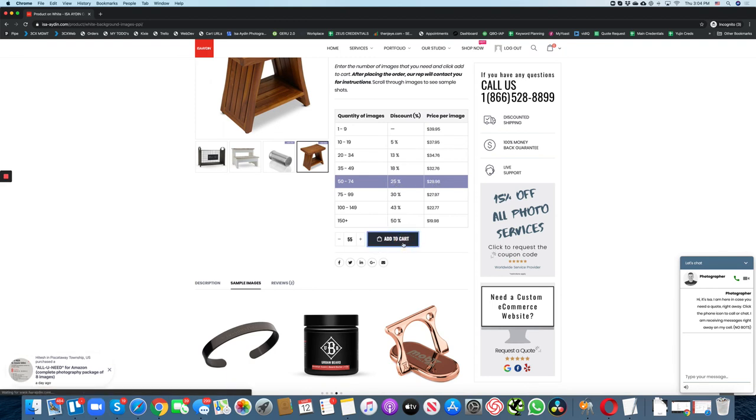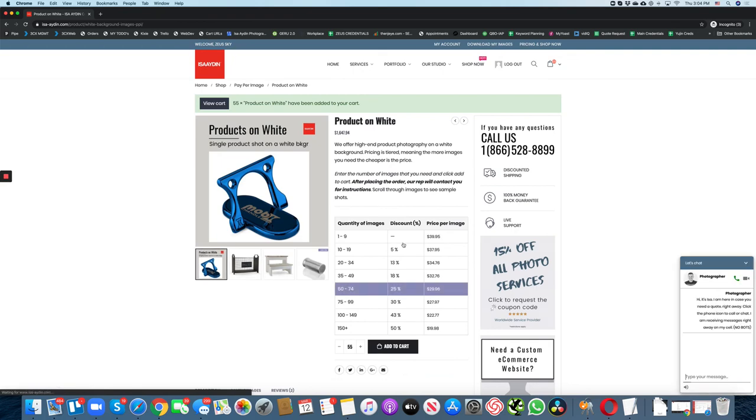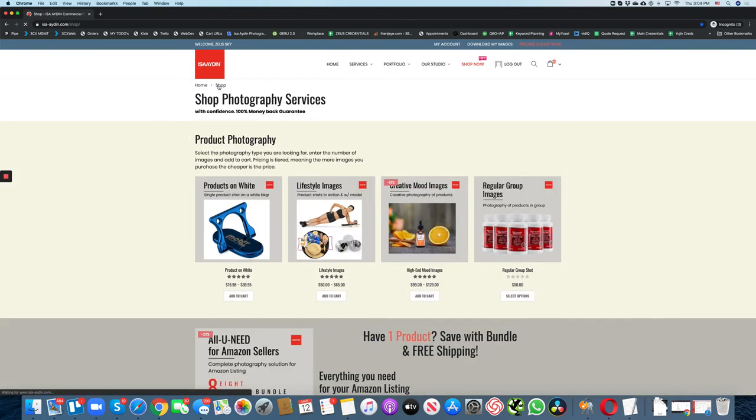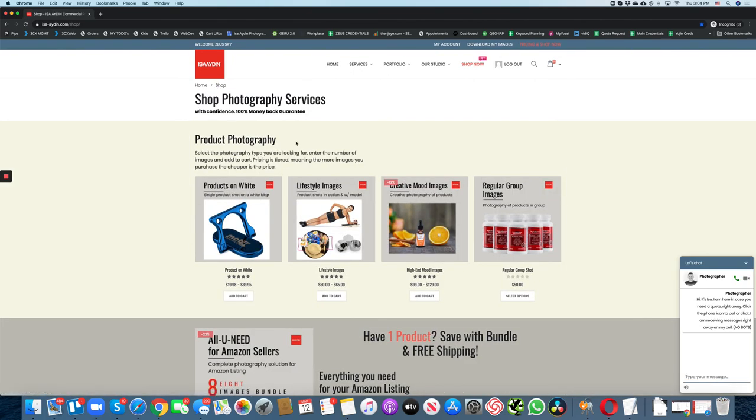Add to cart. You can go back to shop and select other types of images that you might need.